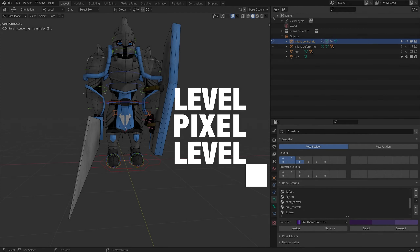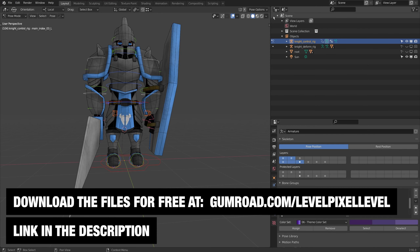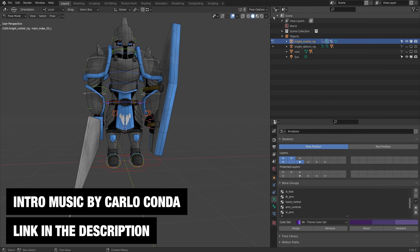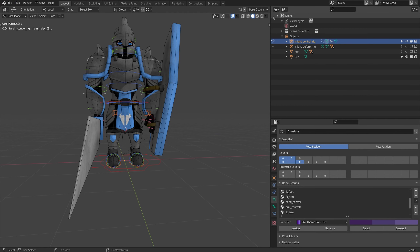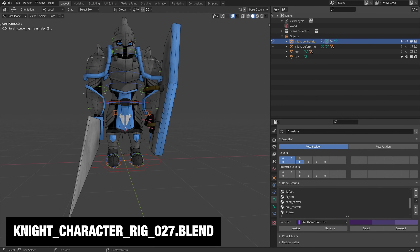Hello everybody, welcome to Levelpix Level. Today I'm just going to do some animation tests on this character. I'll be doing a walk animation and a quick idle animation, and in the next video I'll bring them into Unity and add a quick character controller to them.